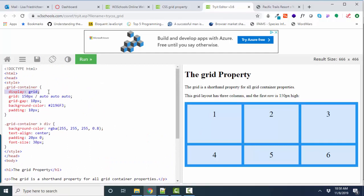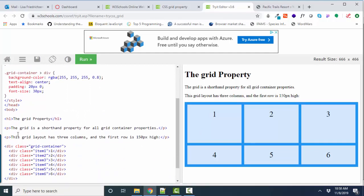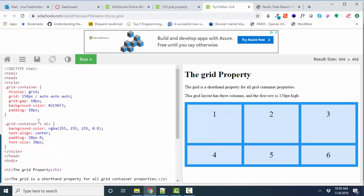It's Display Grid on the outer div. And then the Grid has been defined as 150px, 150 pixels, slash, auto, auto, auto.